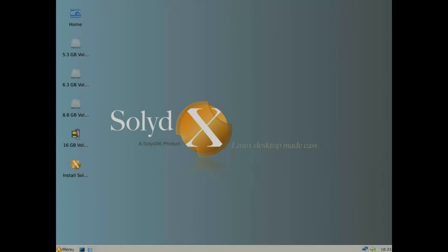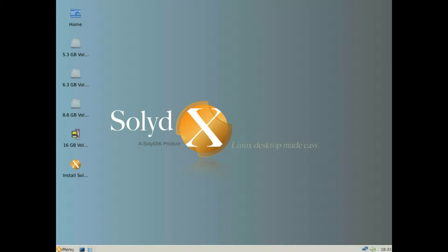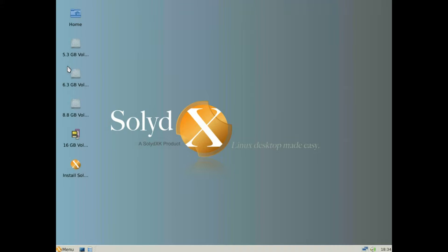Hello there. Today I'm going to do an install of Solid XK onto a flash drive or USB drive.